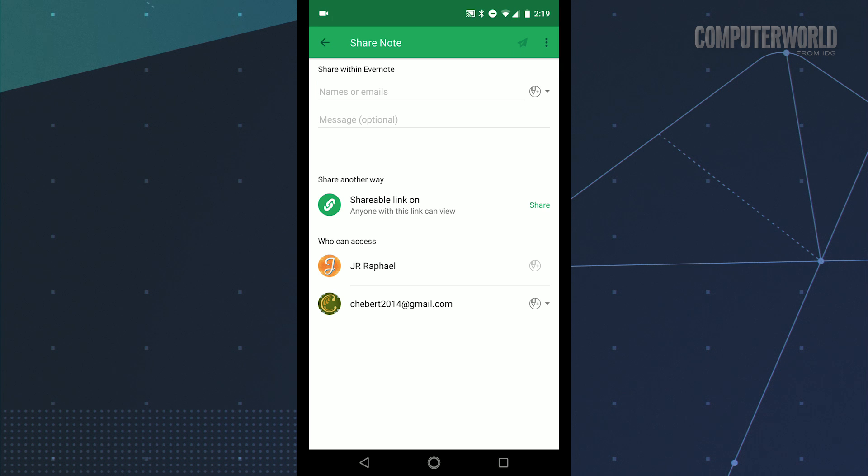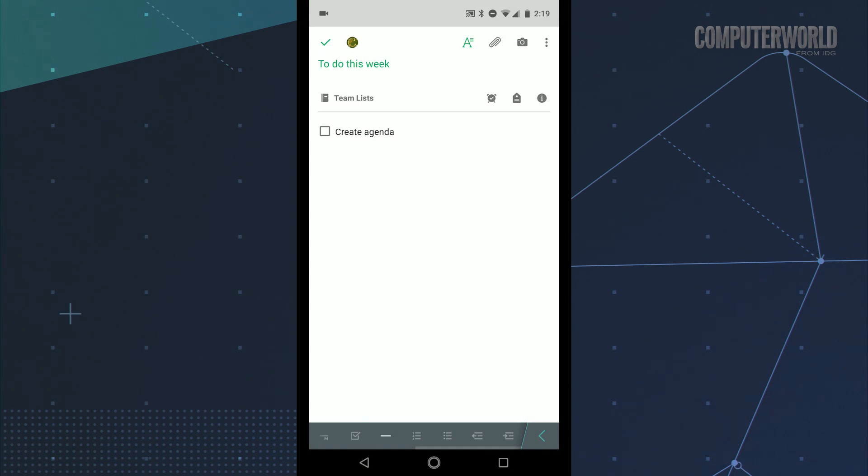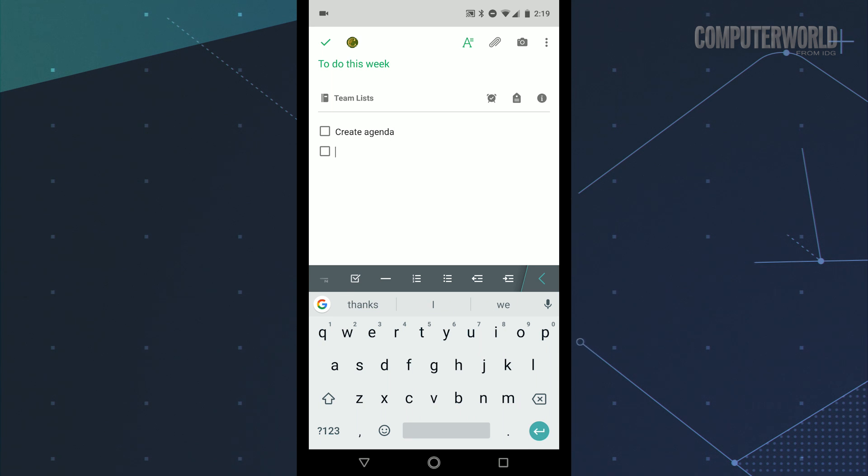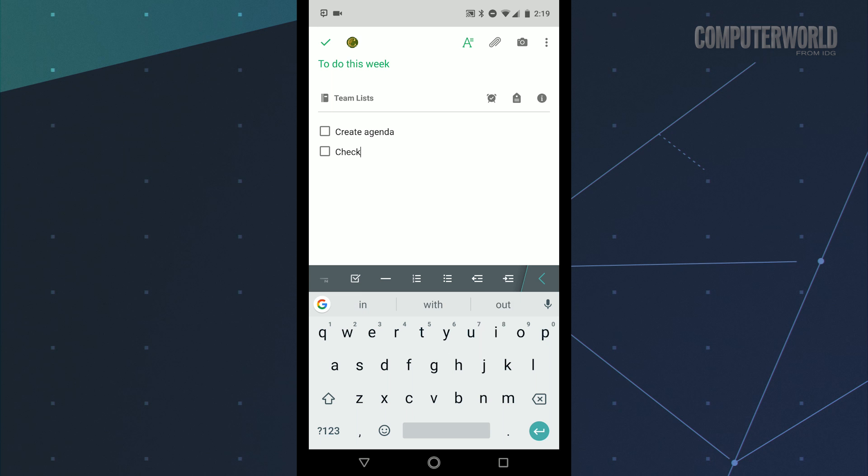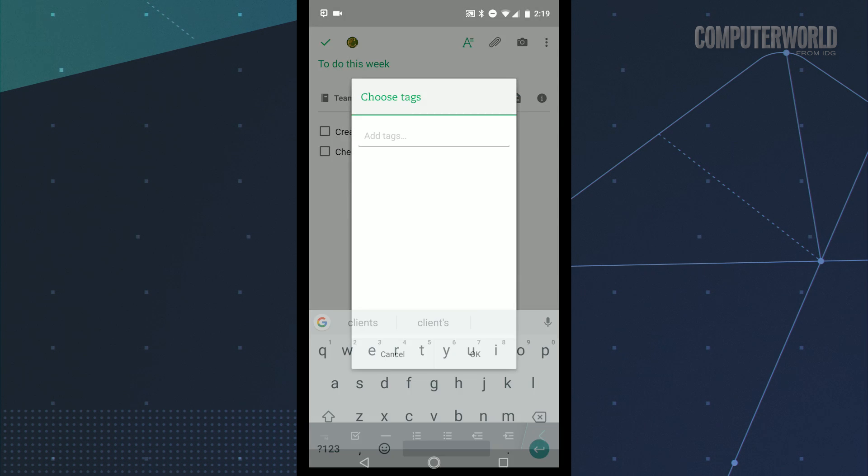For collaborating on notes, Evernote is as good as it gets. The Evernote Android app makes it easy to share notes with anyone. You can control exactly what level of access they'll have: viewing, editing, or editing and inviting other people. You can even opt to share entire notebooks if you want. The app has advanced text formatting tools and makes it really easy to add files, emails, and web pages into your notes too. All in all, it's a rock solid foundation for note collaboration across your team.